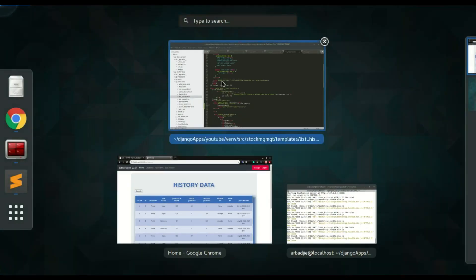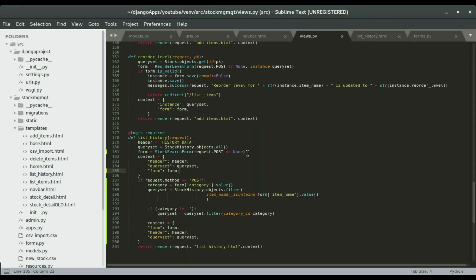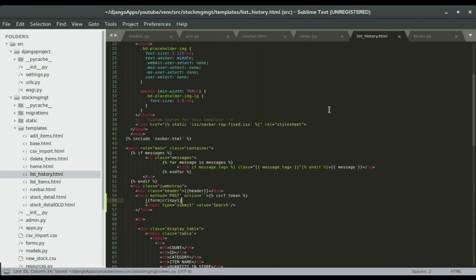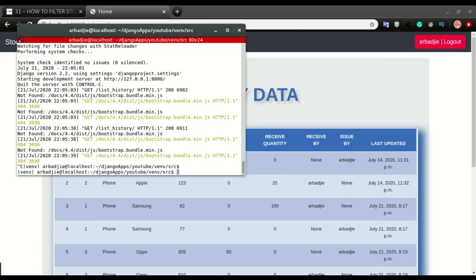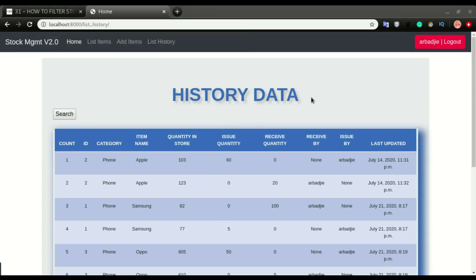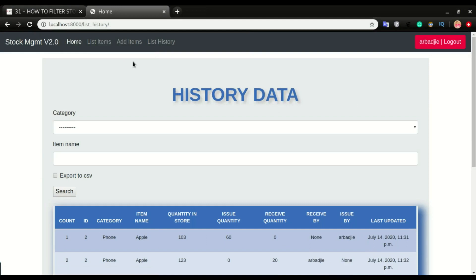The form is still not coming, so we need to check why. I'm going to switch back to the view — we have the form here and here. Sometimes what happens is if you configure all the settings and things are still not working, what you can do is stop the server and run it again. Maybe that might solve the issue. Let me refresh again. So if you try to configure everything and nothing is coming, just stop the server and run it again.